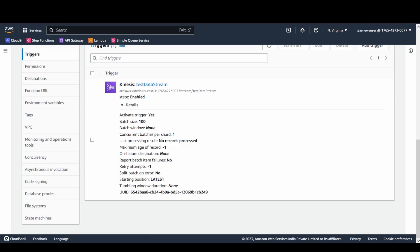Concurrent batches per shard is basically the parallelization factor. If you specify a parallelization factor of two and provide two partition keys in your data, then two function instances can execute simultaneously from that specific shard.